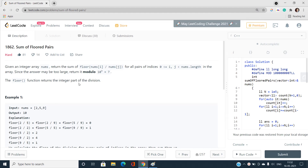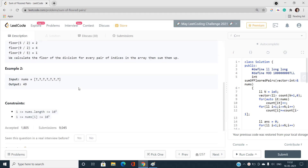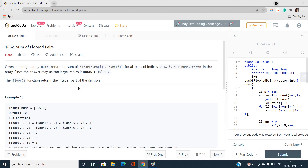Hello everyone, welcome to our channel Code with Sunny. In this video I will be talking about the question 'Sum of Floored Pairs', index number 1862. This problem is one of the hard problems of LeetCode, and it's actually an interesting one - it requires a mathematical approach and logical thinking to solve.